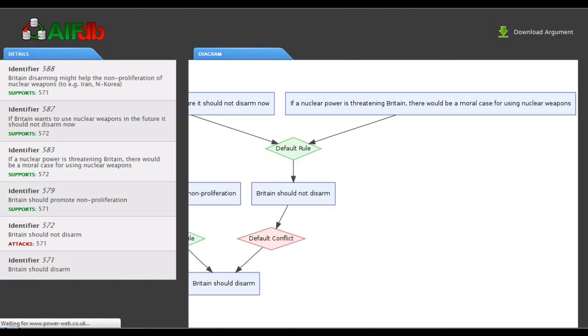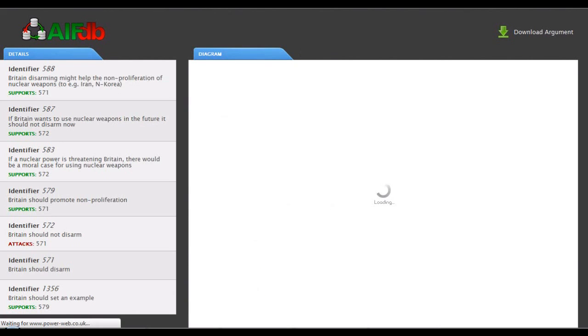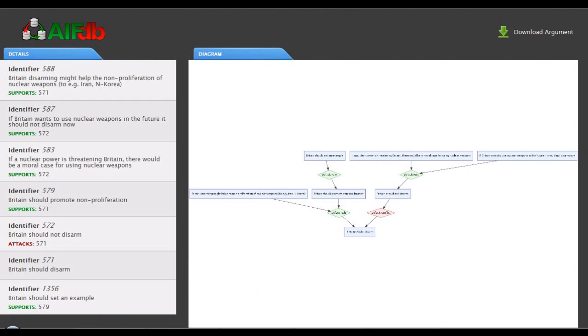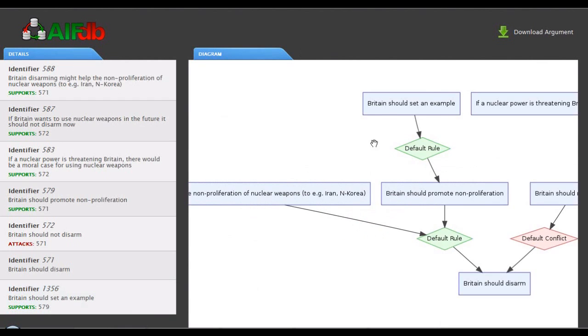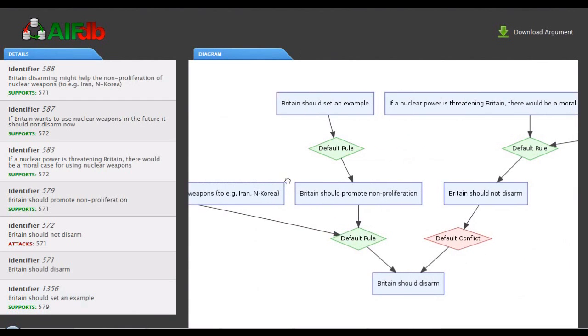If we refresh the argument visualized in AIFDB, you'll see that that new component that the user just added in has been added down there in the textual panel, and also in the visualization just here. Britain should set an example.